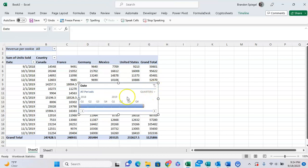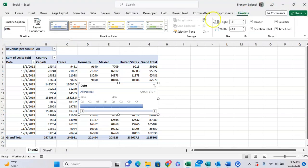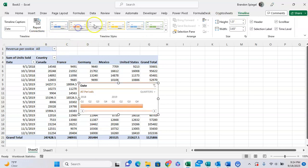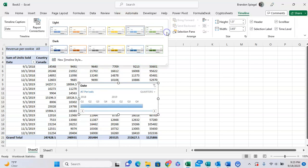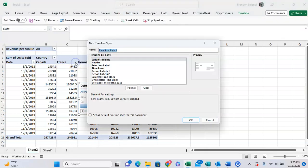Now I can even format this timeline slicer quite a bit, believe it or not. I can click on Timeline and here I can adjust the design under Timeline Style. I can click on some of these designs and change the color to best fit whatever theme I'm using, and I can click on the drop down arrow and even create a new timeline style right there.